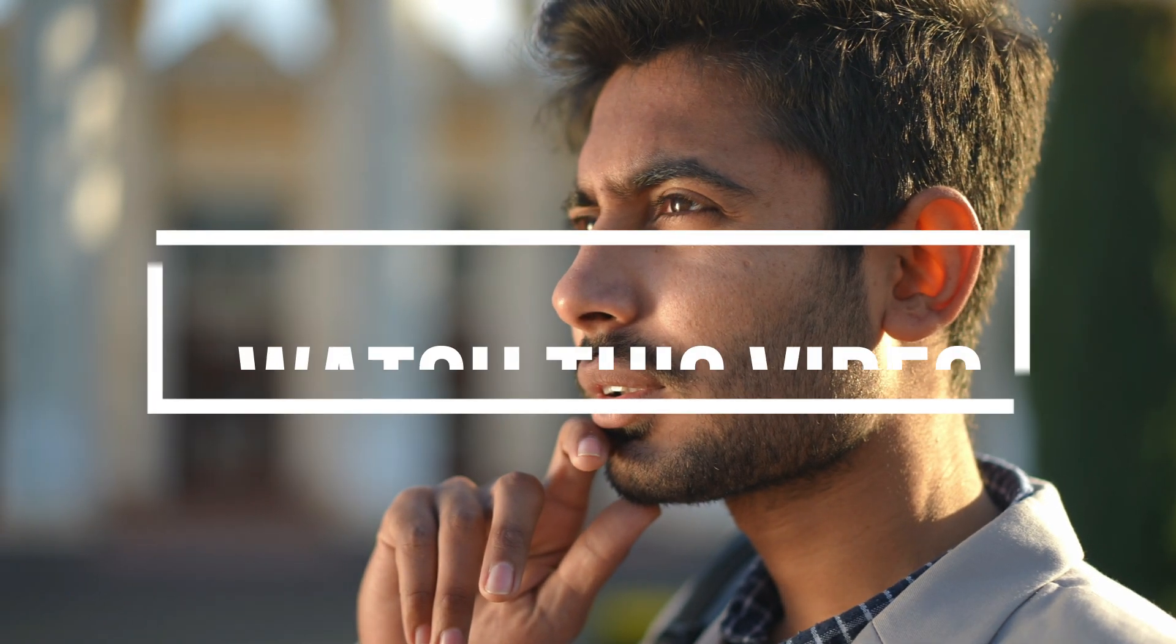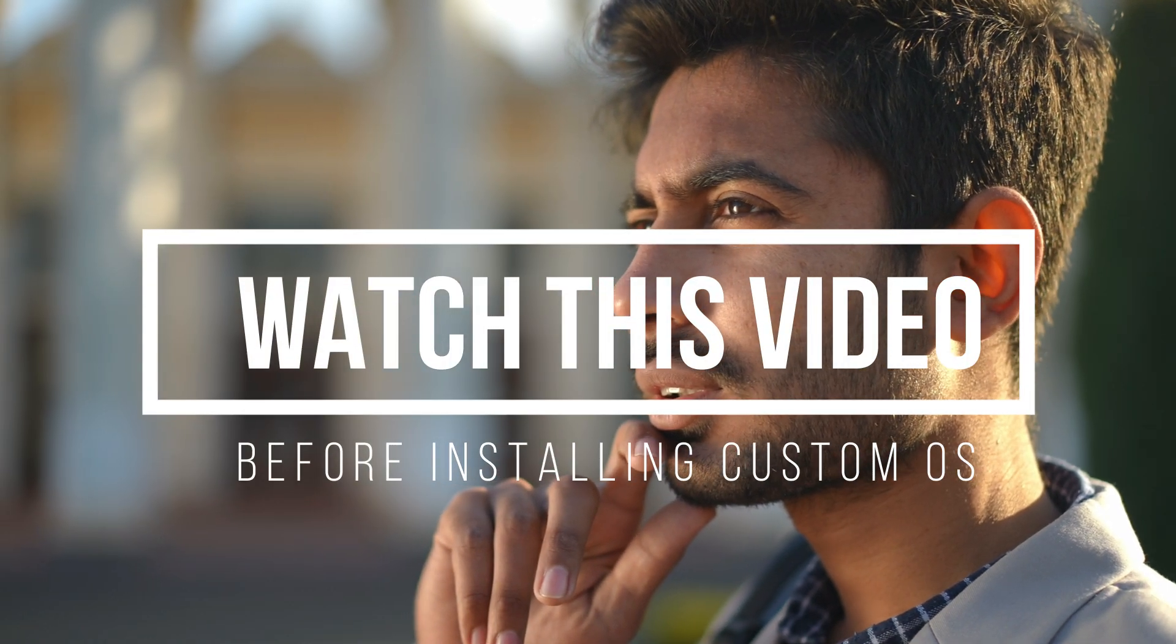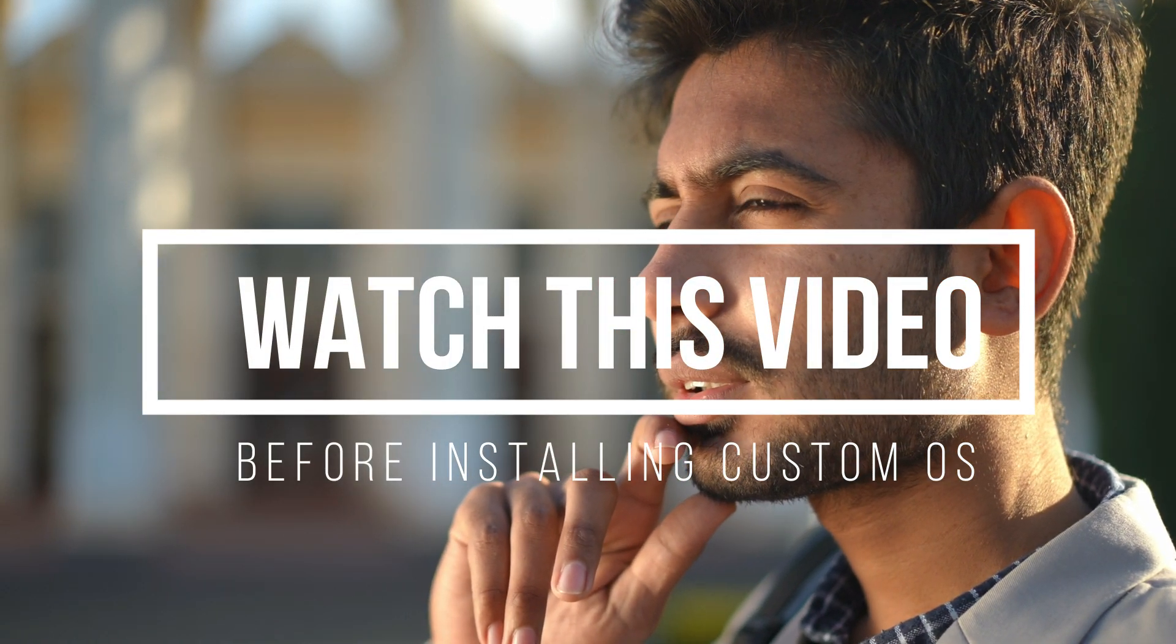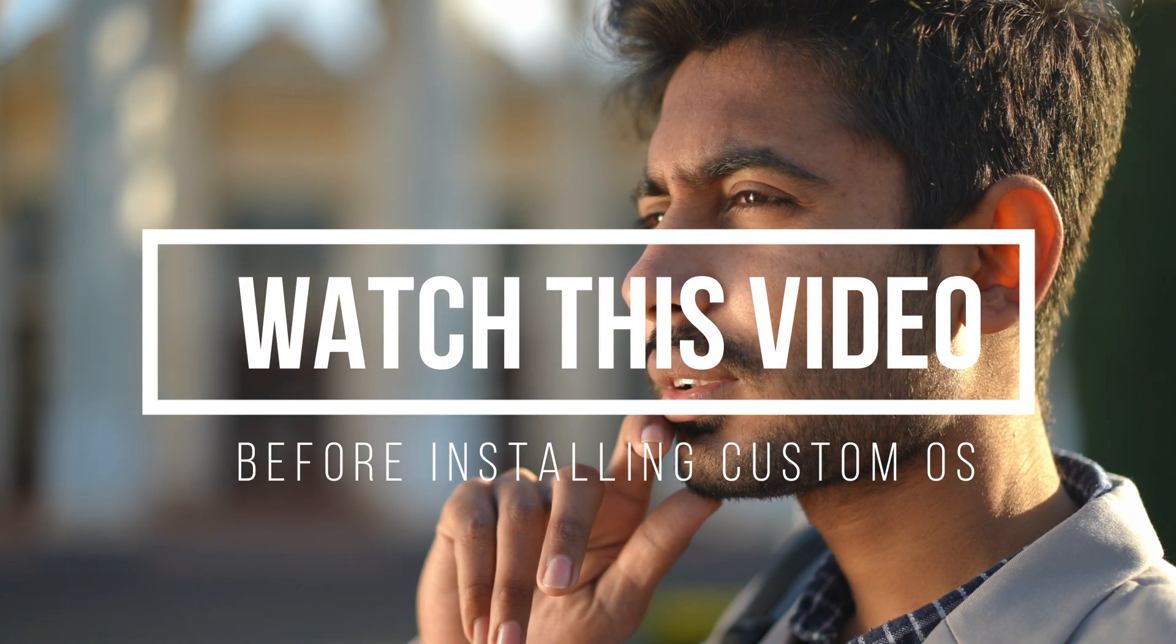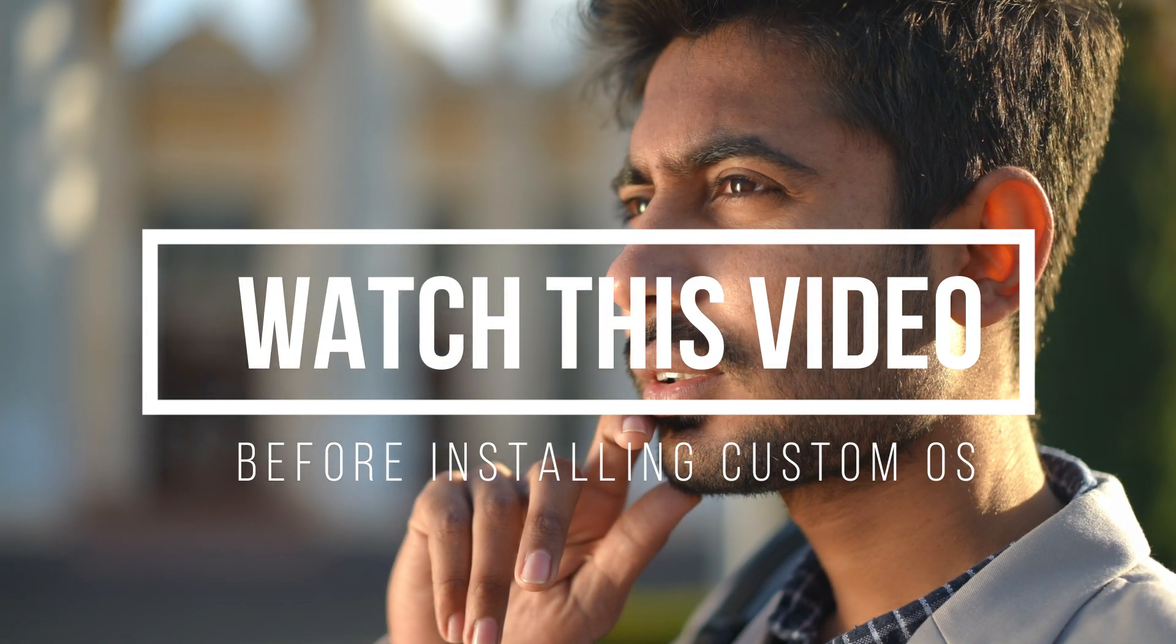Now you might have a question in your mind: that is the good part, so why did I create this video warning you to watch this video before installing it? Let me come to that topic now.